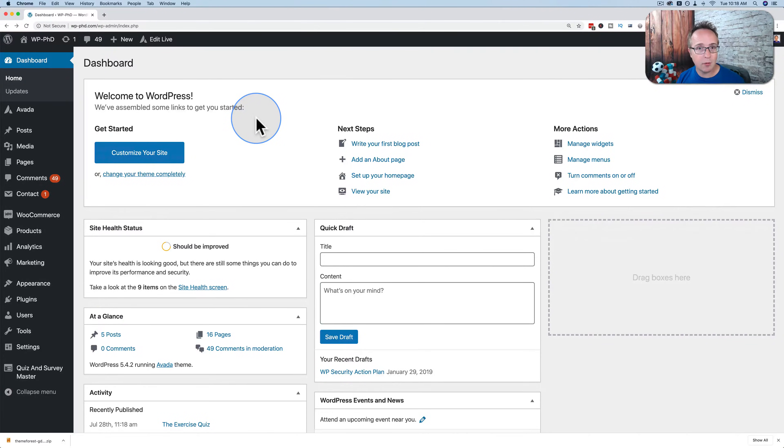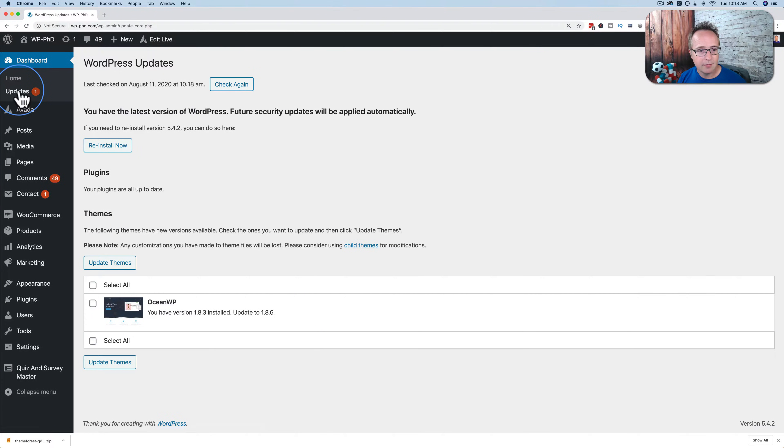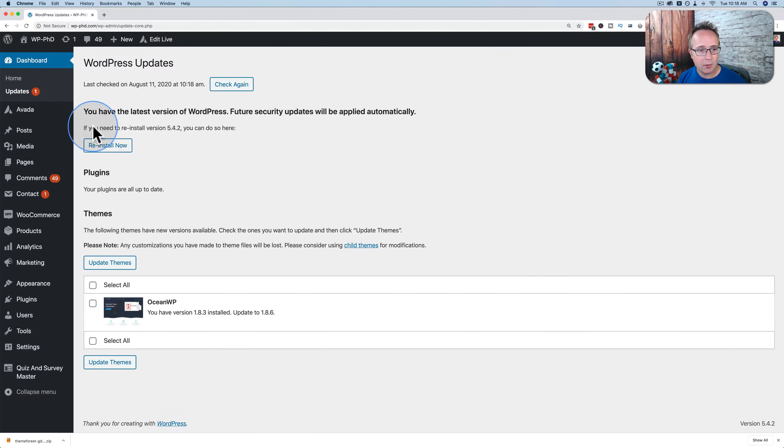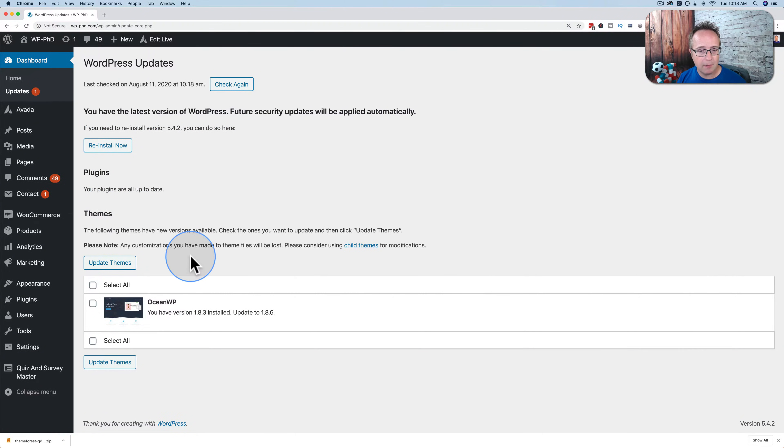If there are any updates available for themes, plugins, or WordPress itself on your site, if you go to the updates page, you will see them listed here. Currently, we're on the latest version of WordPress. We have no plugins that are outdated, so they're all up to date. We have one theme update for OceanWP.